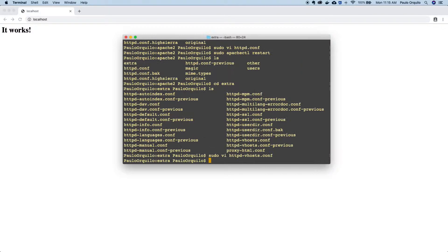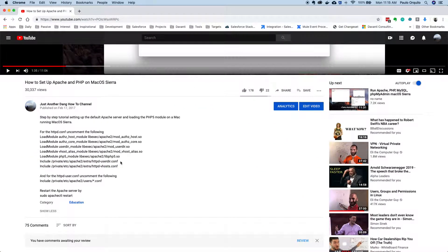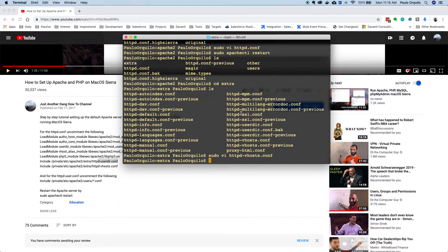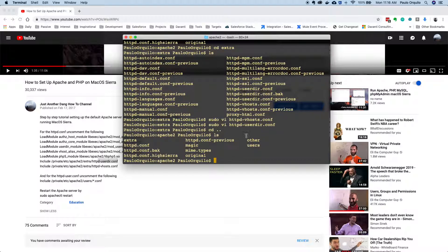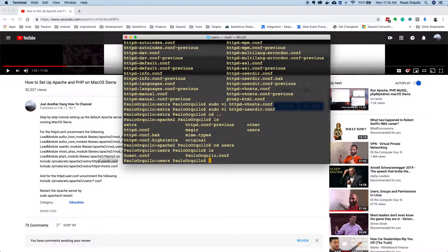Commenting that out removes the error. The next file from the tutorial was including the httpd-userdir.conf. Let me open that file and make sure that you still have this inclusion: include /private/etc/apache2/users/* and then the configuration file. If I go to that directory and do a list, this is that directory. Do a list — this is the configuration file. Remember, we created one from scratch and copied and pasted some options in there.